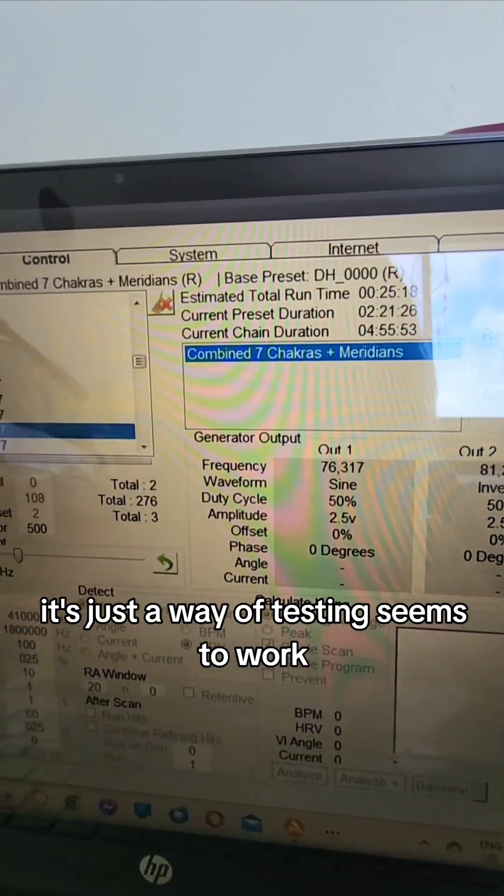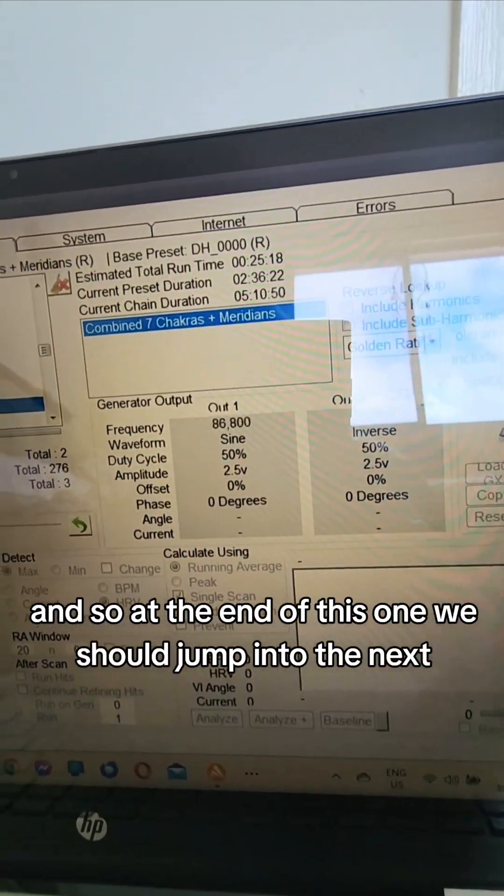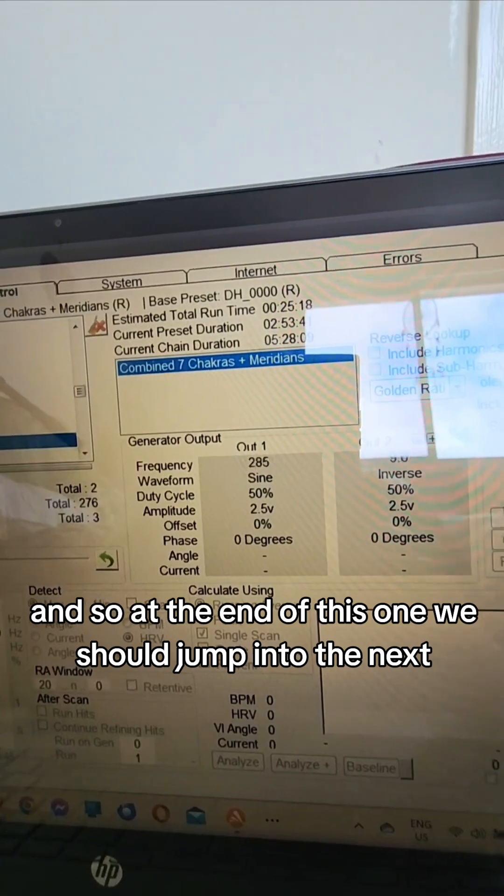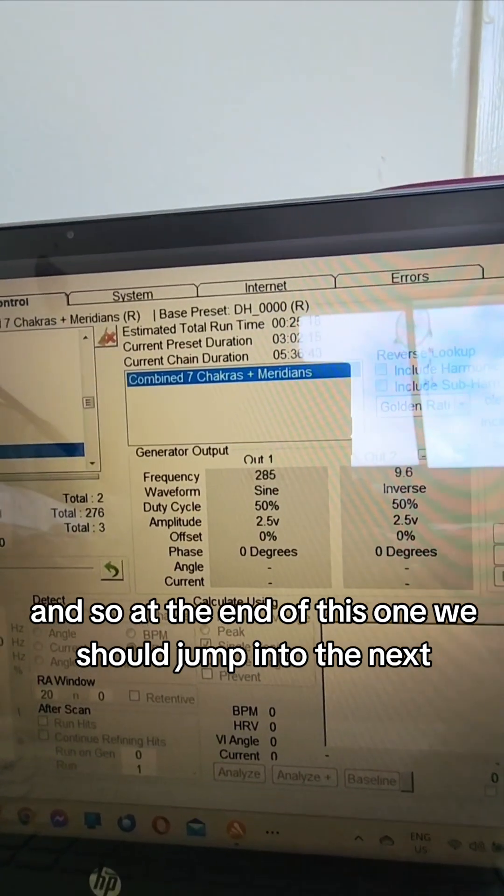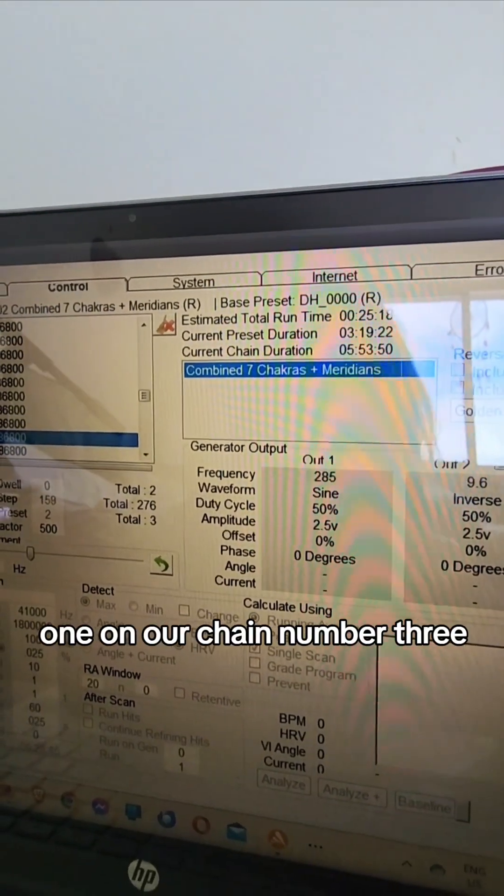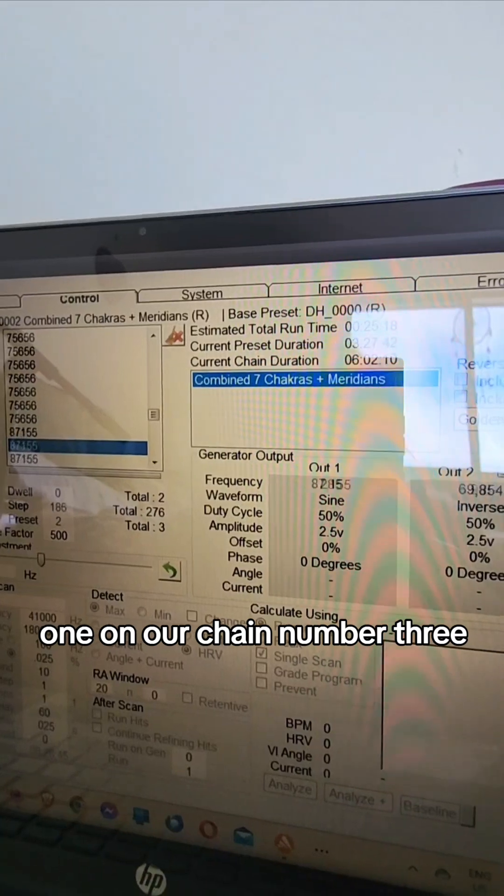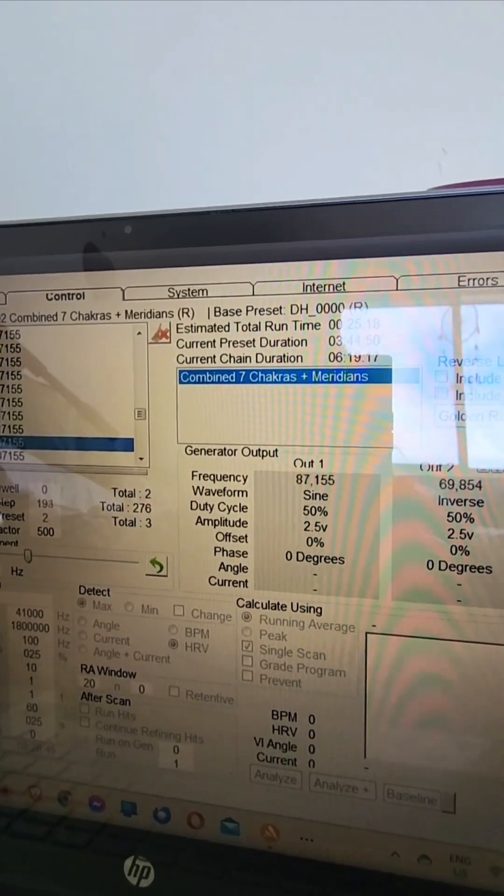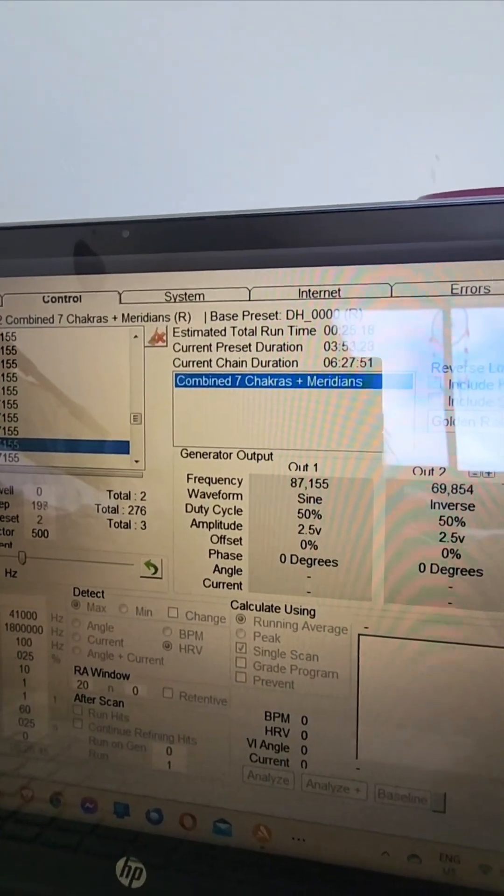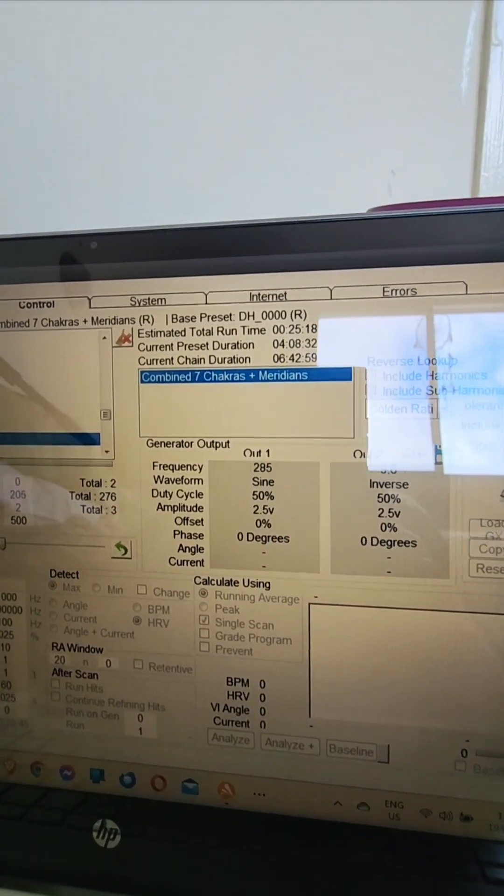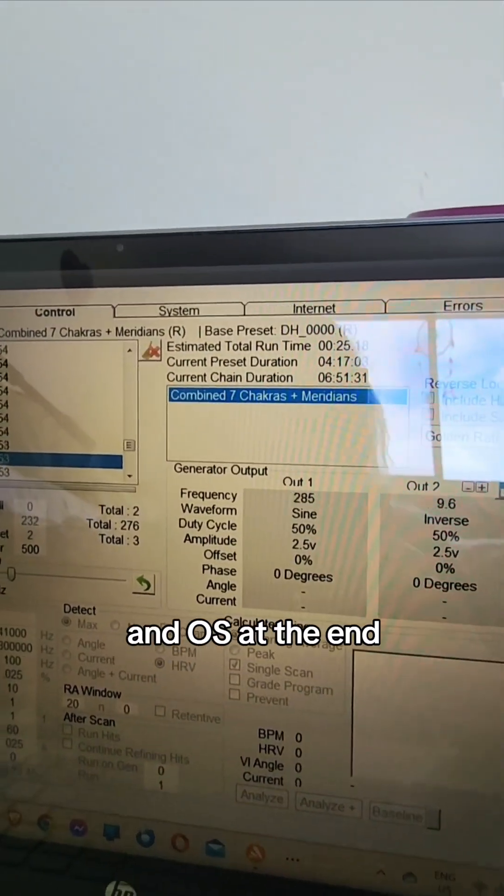Not sure why this current chain duration goes for so long, but it's just a way of testing. It seems to work. And so at the end of this one we should jump into the next one on our chain, number three, and almost at the end.